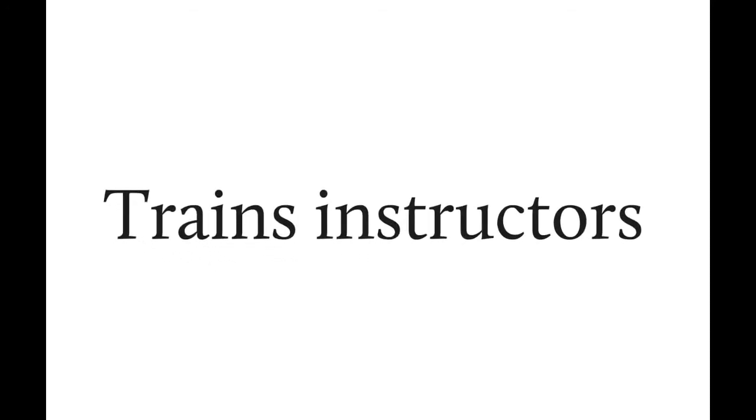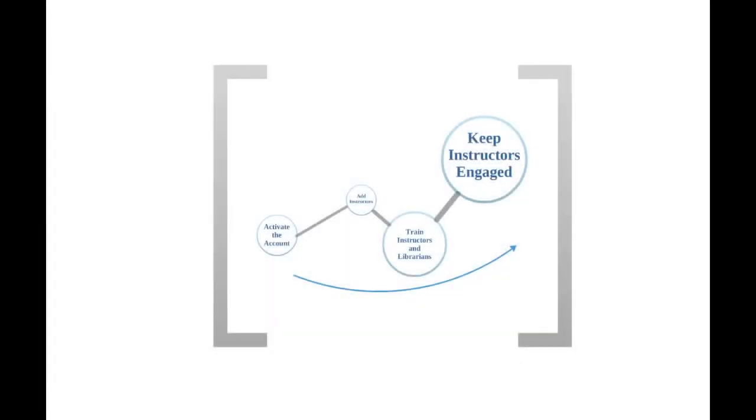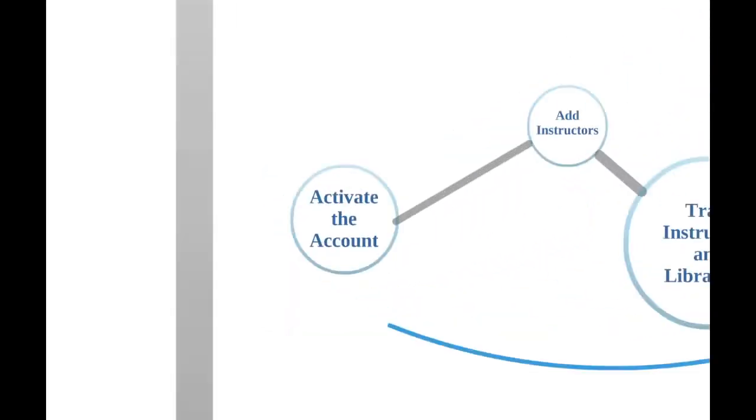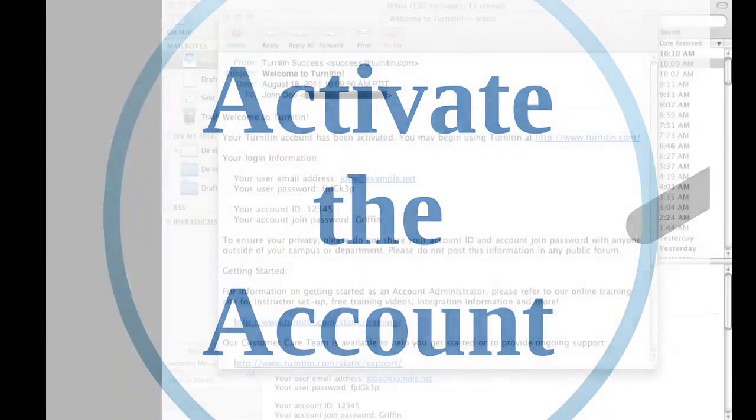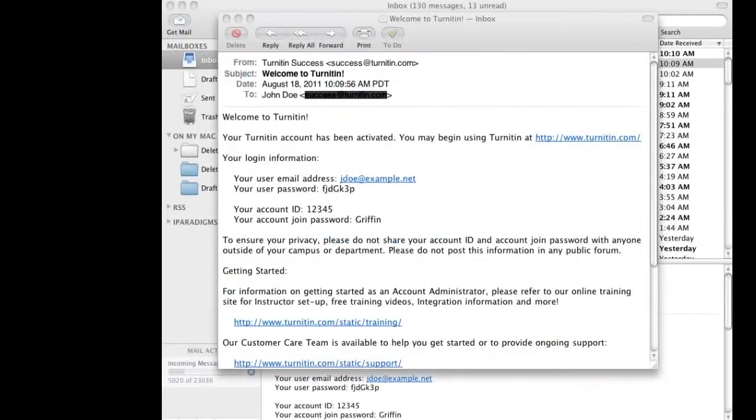The administrator can get instructors set up using Turnitin in four easy steps. The first step is to activate the institution account. The activation email will come to you from Turnitin.